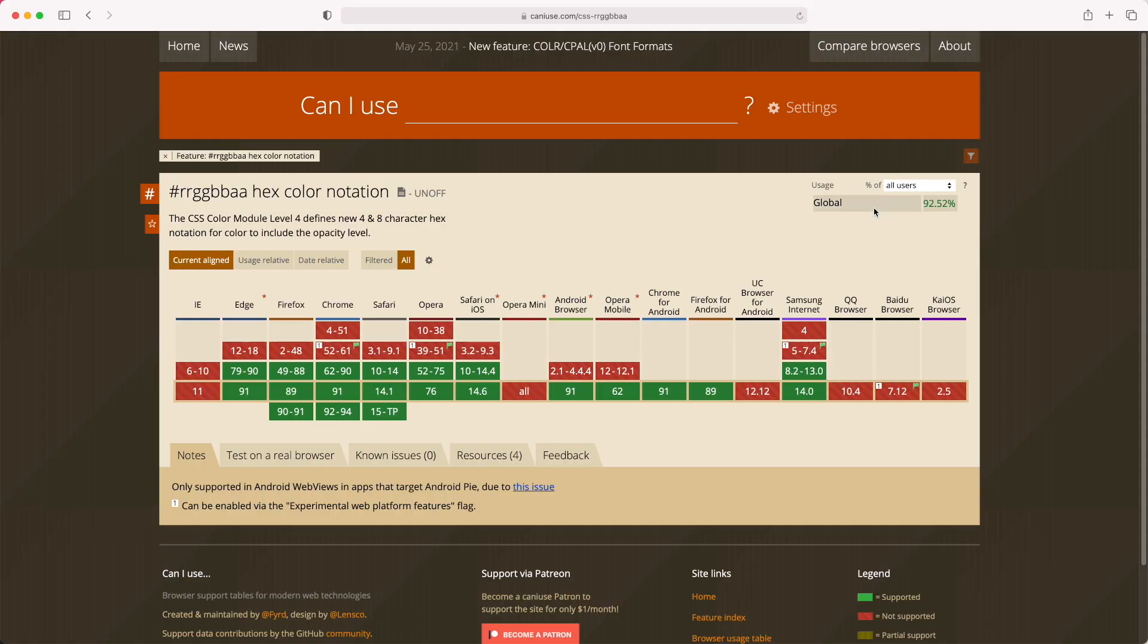4 and 8 digit hex values in CSS are great because they let you do variations of colors with different amounts of transparency without needing to use something like RGBA or HSLA. They're available to use in everything apart from really old Edge browsers, the ones before it was Chromium.